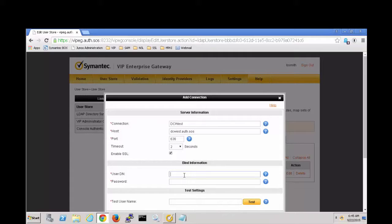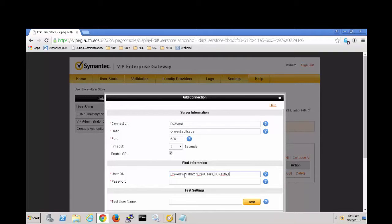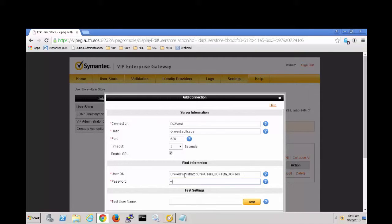Now I'll put in the admin name and password. Let's put in a test user name to make sure this is correct.